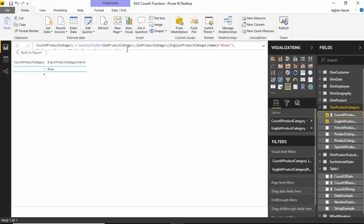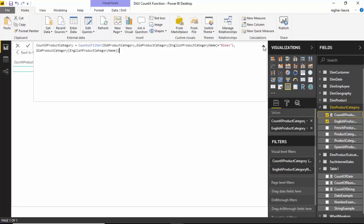So let's say I go back to this and I say where it is not equal to bikes. What we are essentially doing is passing a table with three rows to the COUNTX function, and we are saying count the English product category name. Let's hit enter.